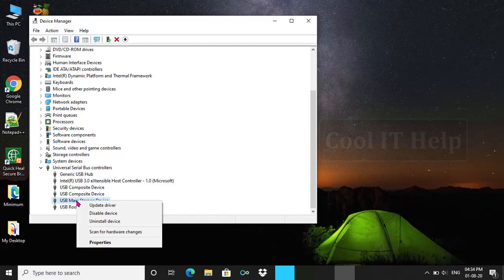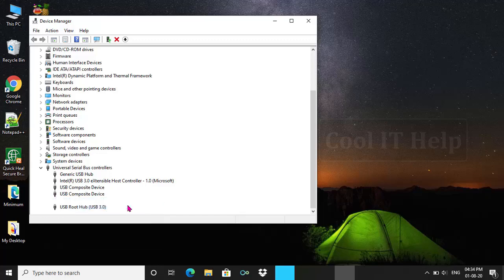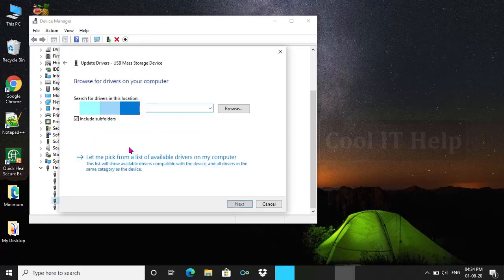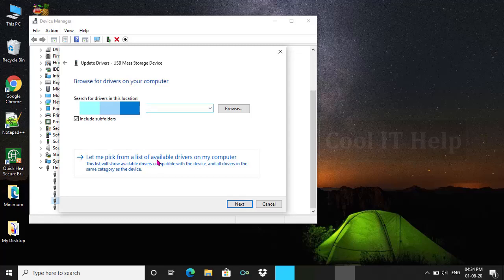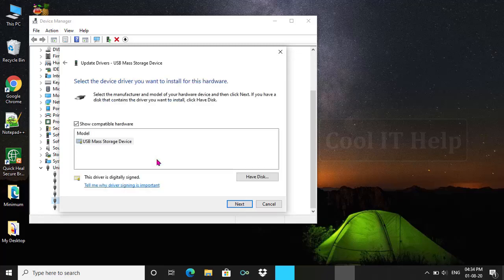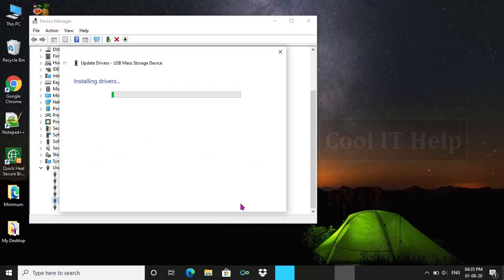Right click on USB mass storage device and choose Update Driver. Click on Browse my computer for driver software. Here click on this option and choose USB mass storage device, then click on Next. The device driver is being installed and it is done.